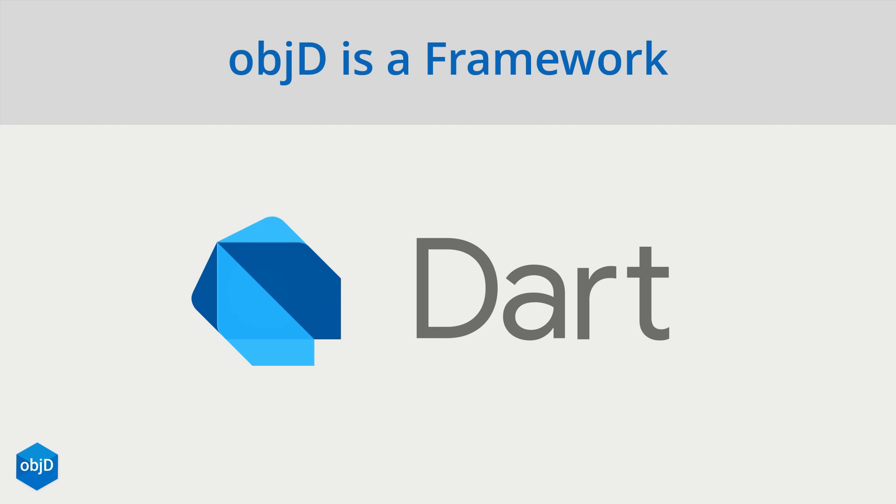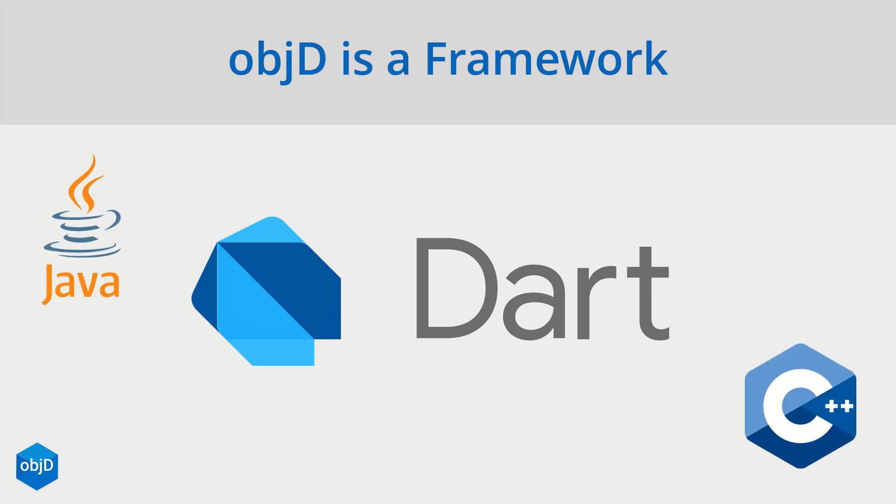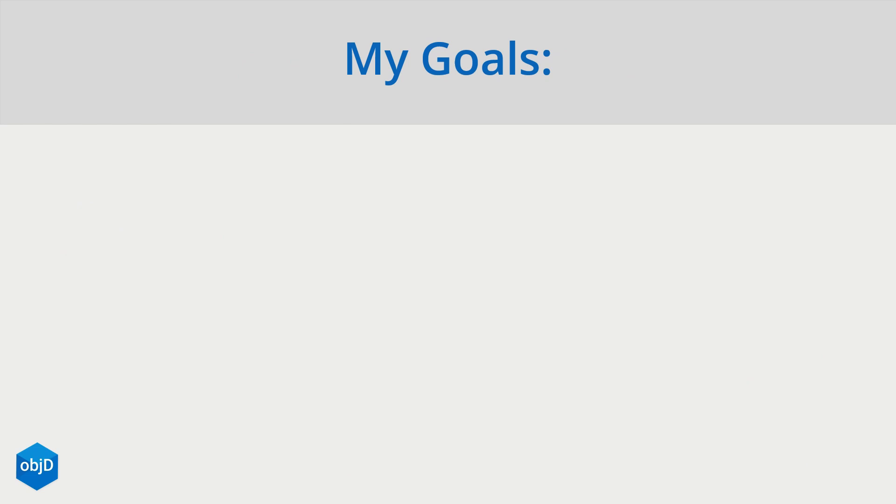You never heard of Dart? Well, it's a fairly new programming language from Google and it combines all the great things from Java, C++, JavaScript and many more to a, in my opinion, very convenient and modern syntax.